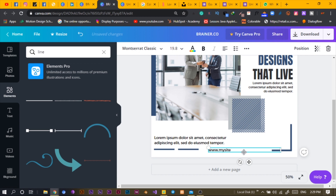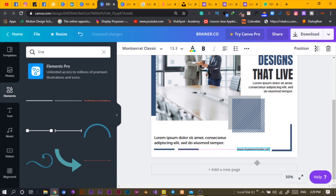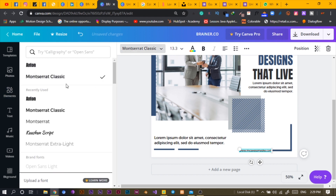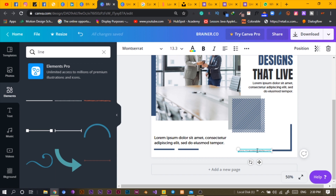Maybe add a website URL. I'll type something like 'www.myawesomesite.com' as an example. I'll reduce it and place it here using the Montserrat font — the normal weight. This is just an example to give you an idea. The next thing I'll do is add some social media icons.